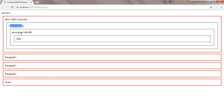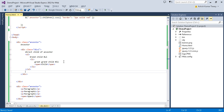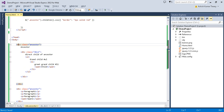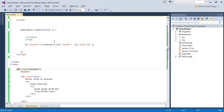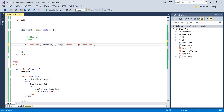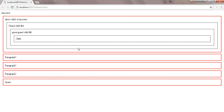After refreshing, you can see that only the direct child got the border — not the grandchild or great-grandchild. So the children method selects only the direct child, one level deep. You can also pass an attribute or selector as a filter parameter.